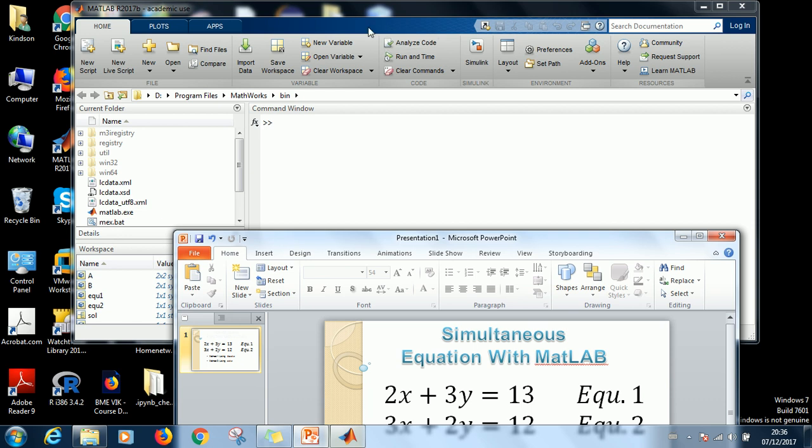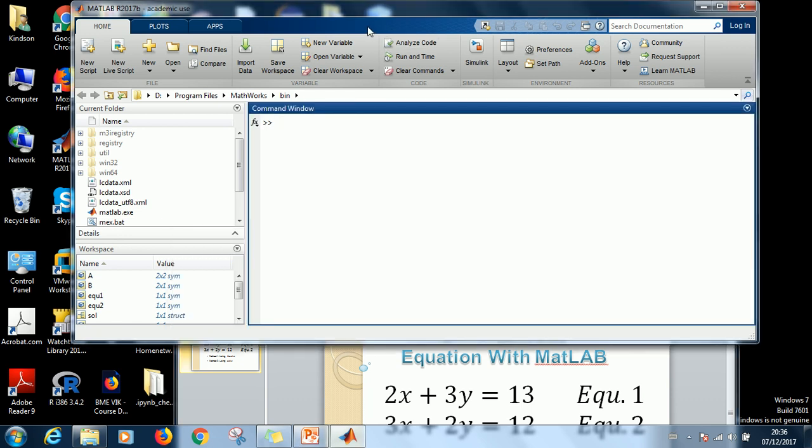Okay, I already opened MATLAB. As you can see, the MATLAB window is open right there. So let's go ahead to start solving.